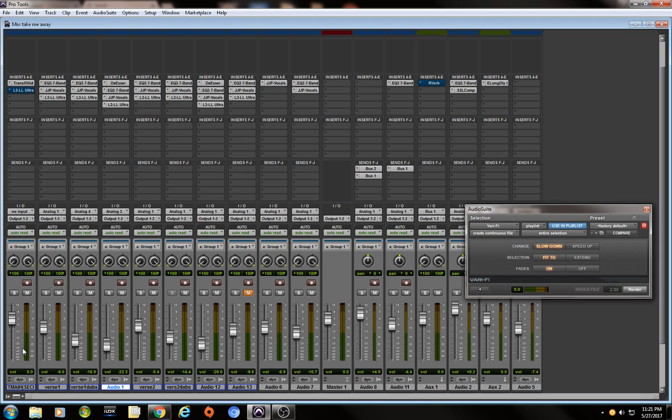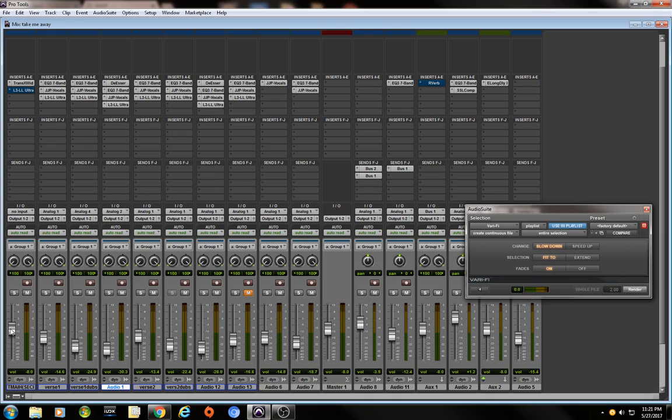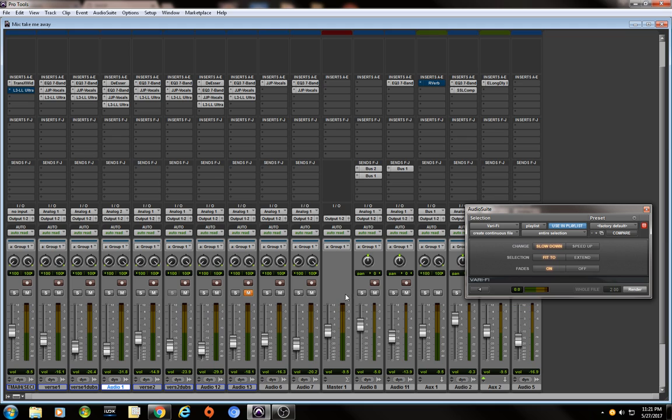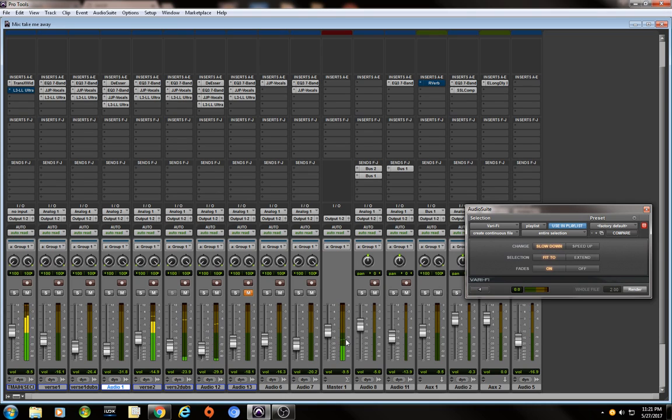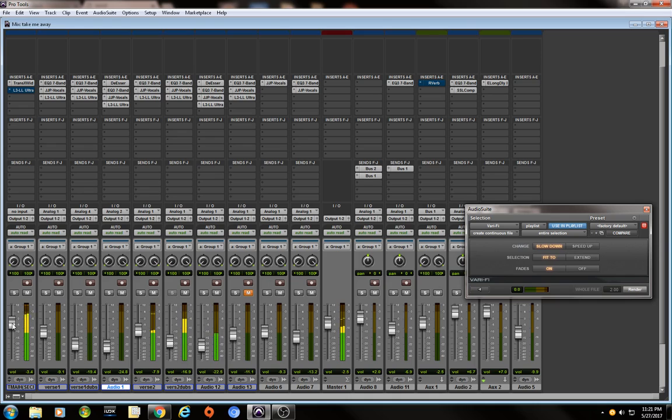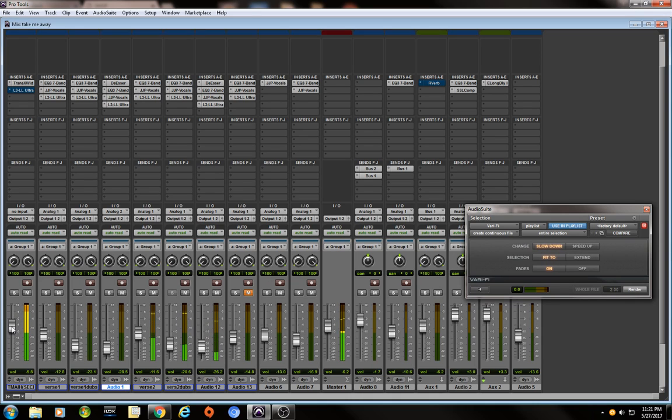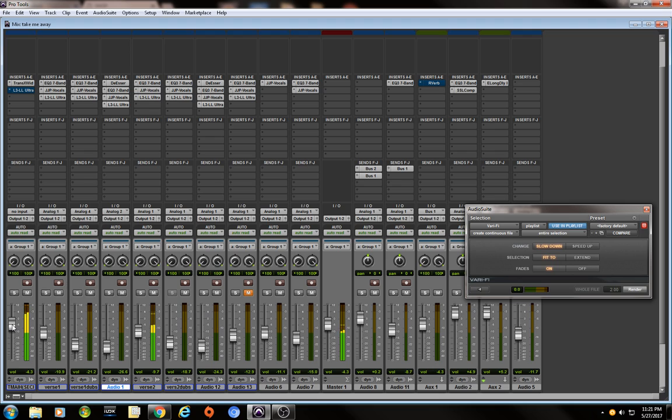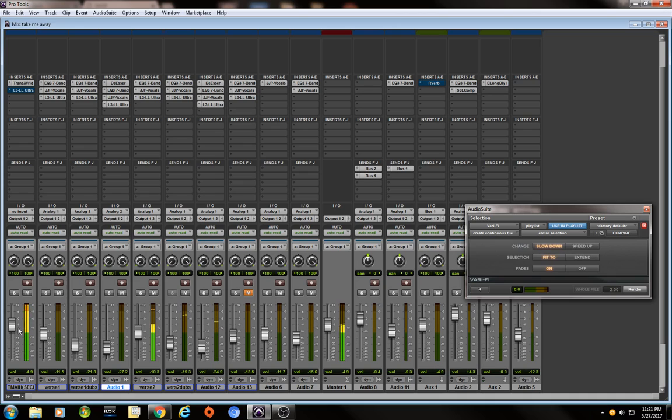I'm going to turn down my whole mix at the same time, to where it's about negative ten on the master fader, giving me plenty of overhead to send it out and then do some final mastering. Right there, it's really low. Check it out, it's down to negative fifteen. Boost it up a little bit. I like it.